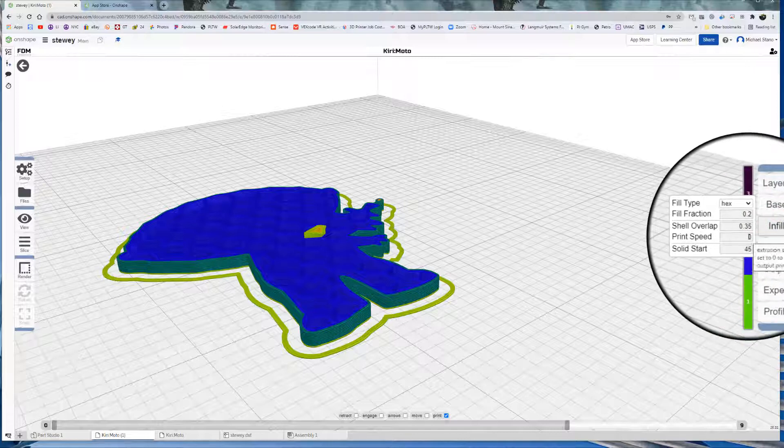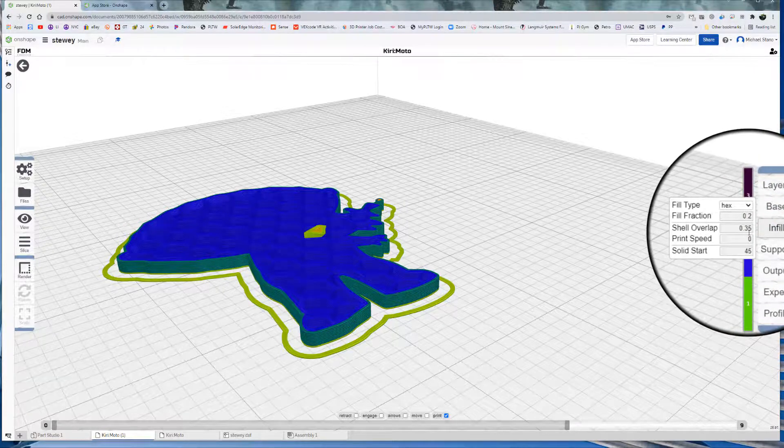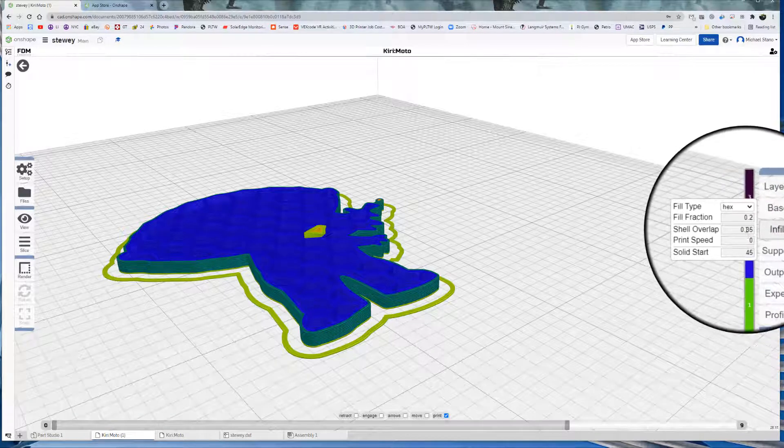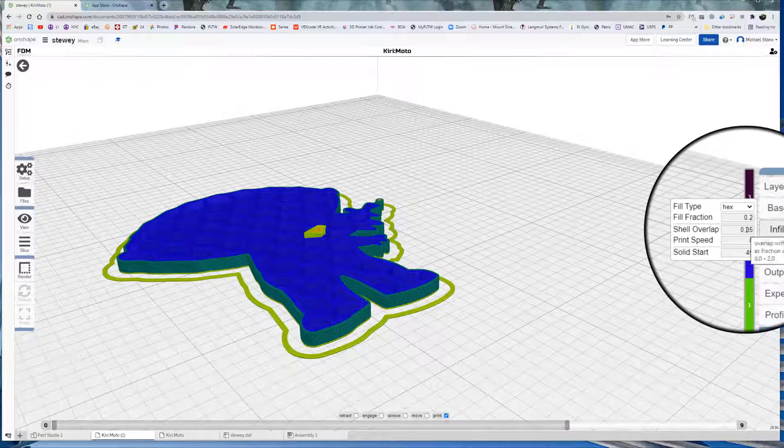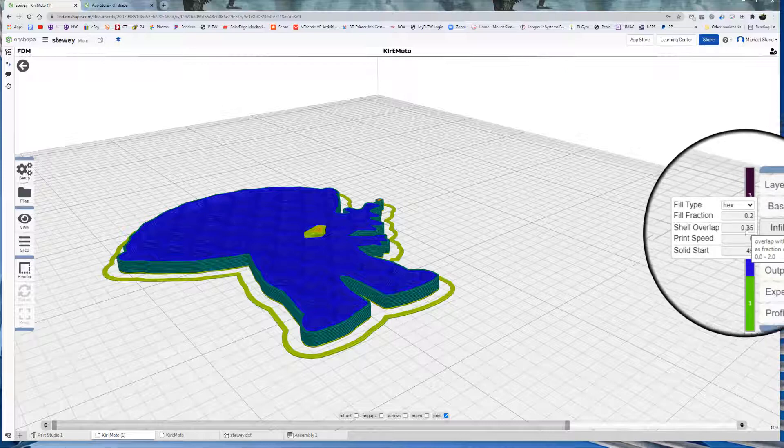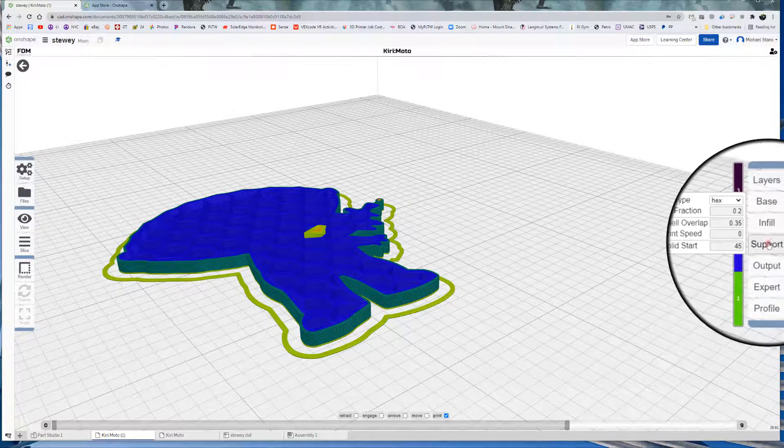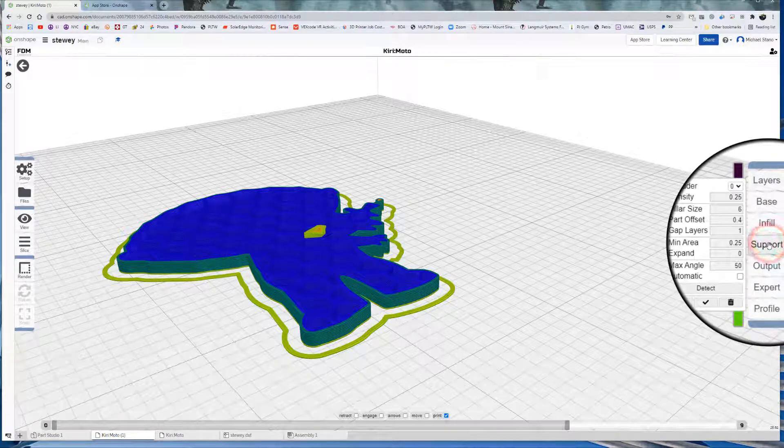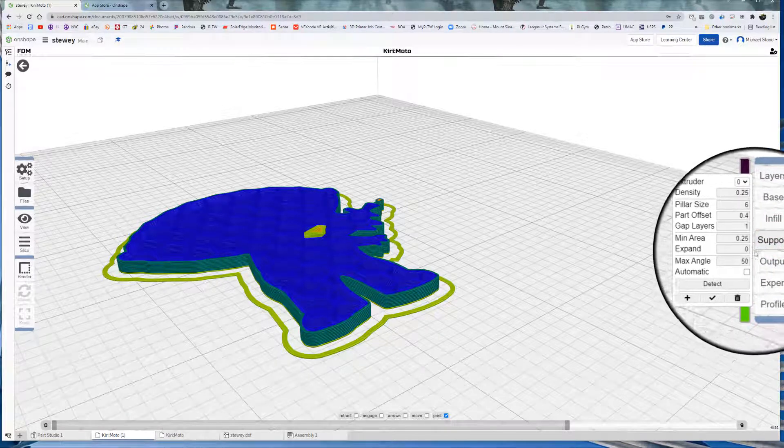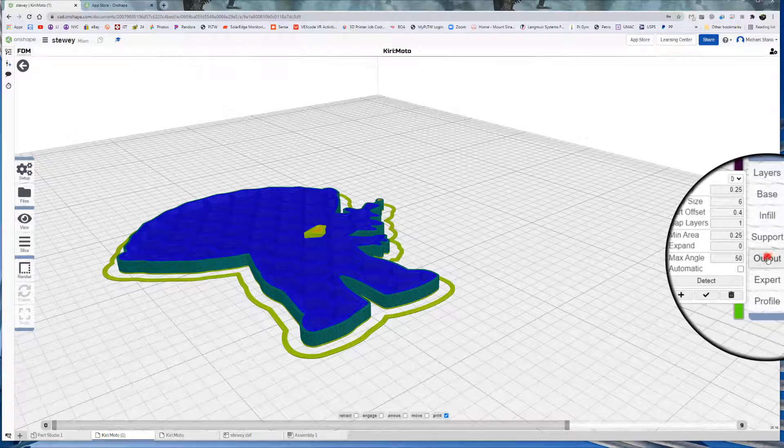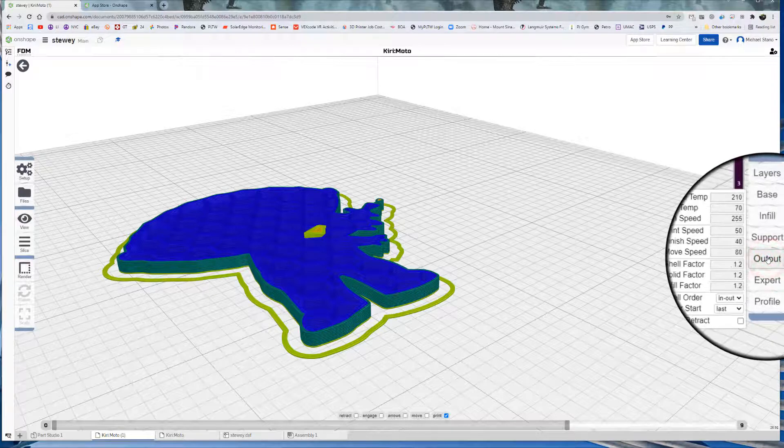Shell overlap print speed, I don't really play with this too much. Fill fraction, same thing. So that's a 0.2 or it should be a 20%. And solid start, 45 support. Here it is there. So it's a little bit more of that. Don't need to worry about that.